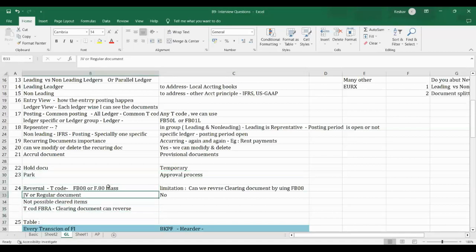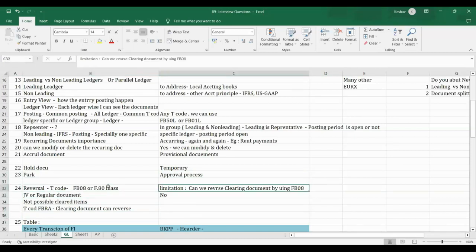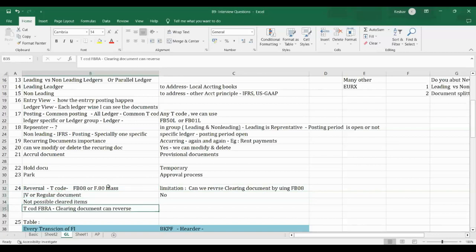For reversals: a single document reversal uses T-code F08, and for mass reversal F08 is also used. To reverse a clearing document, we cannot use the standard reversal. We must use T-code FBRA specifically to reverse clearing documents.